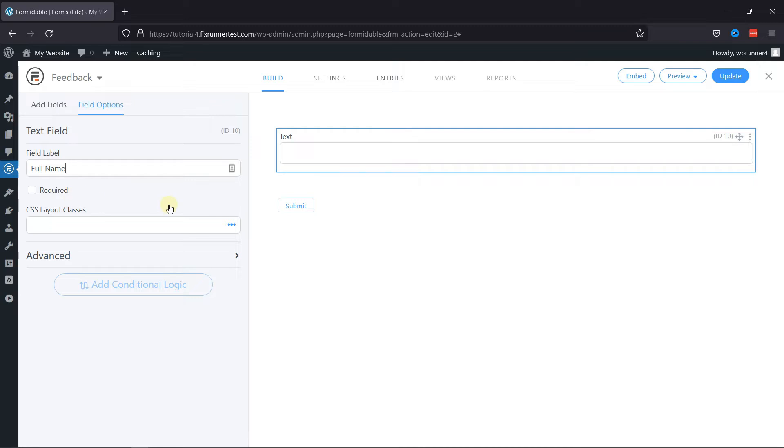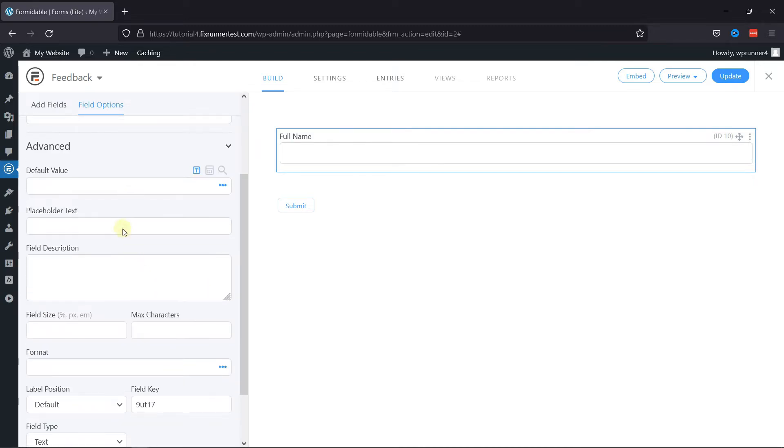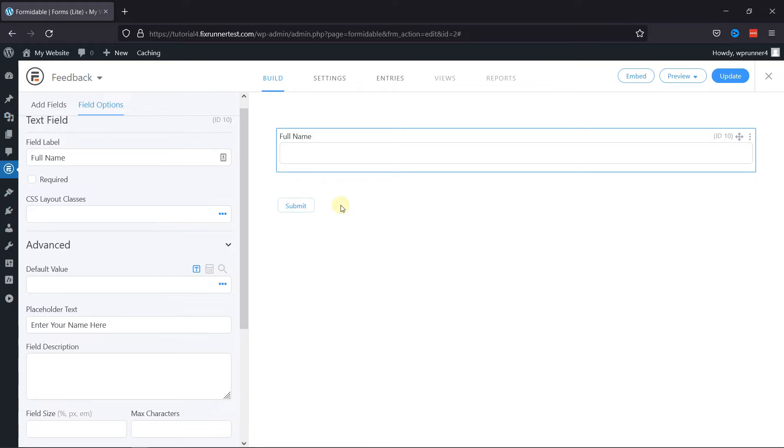Under Advanced Settings, you can add placeholder text here. You can even add a field description and configure other settings as well.